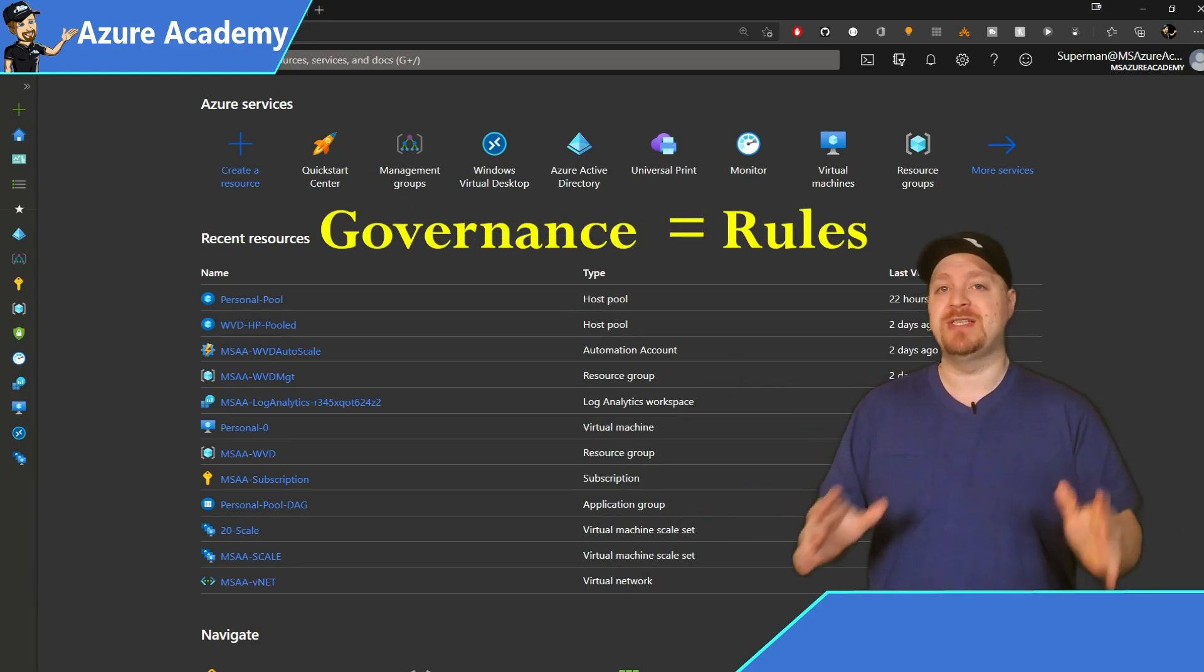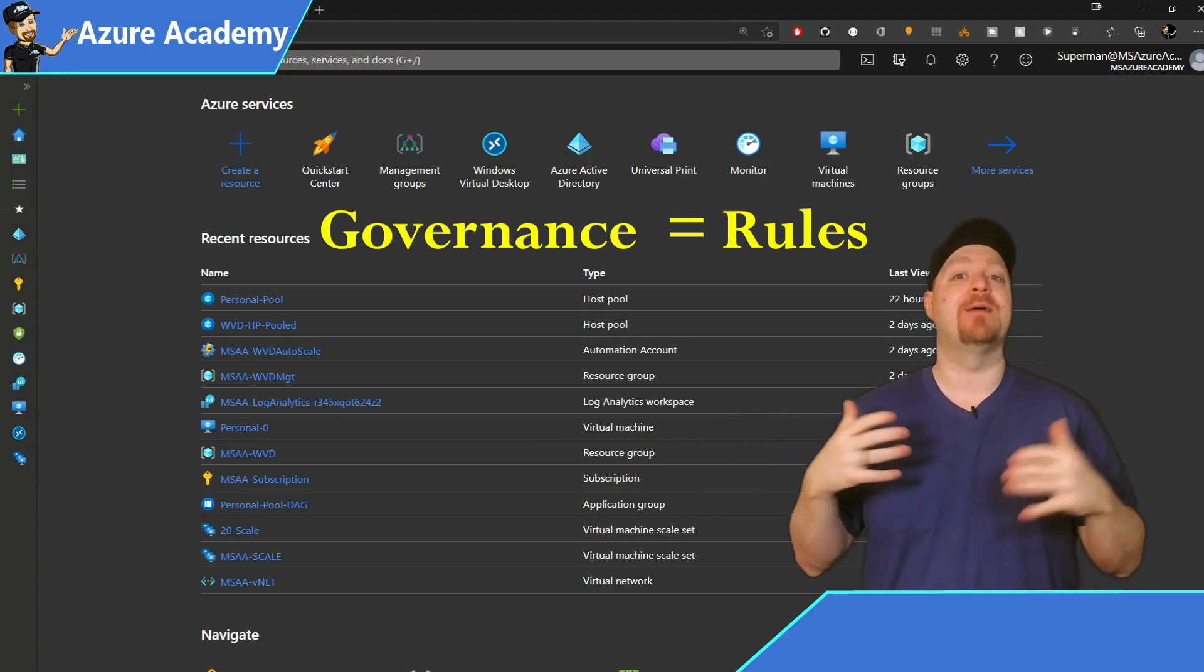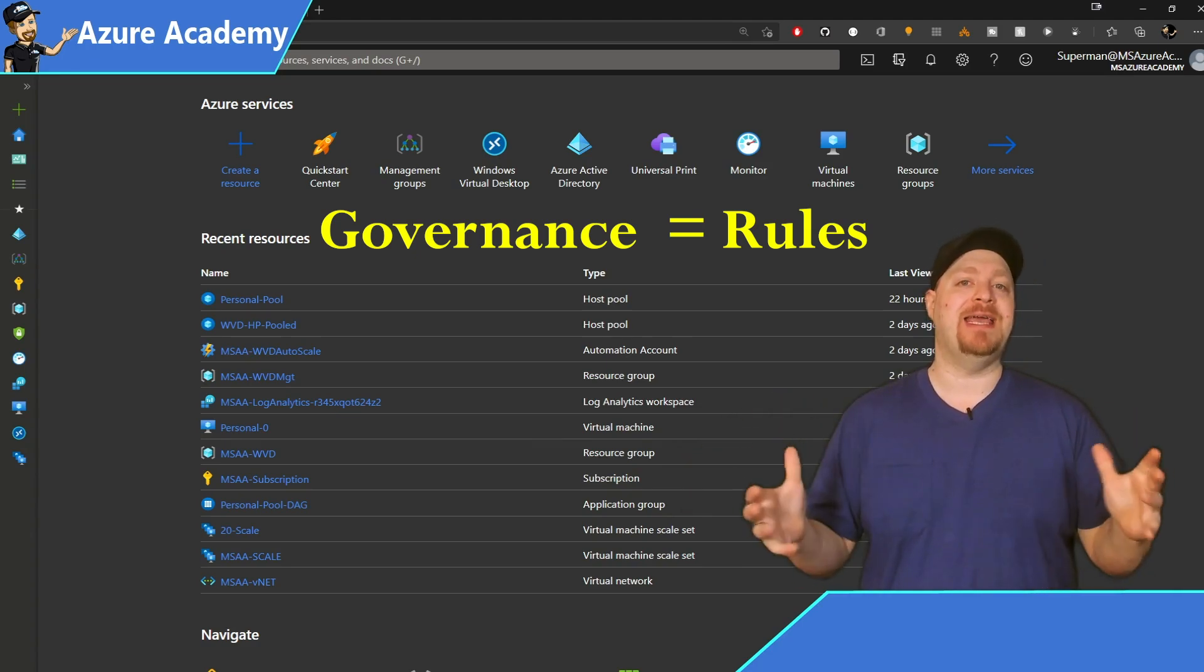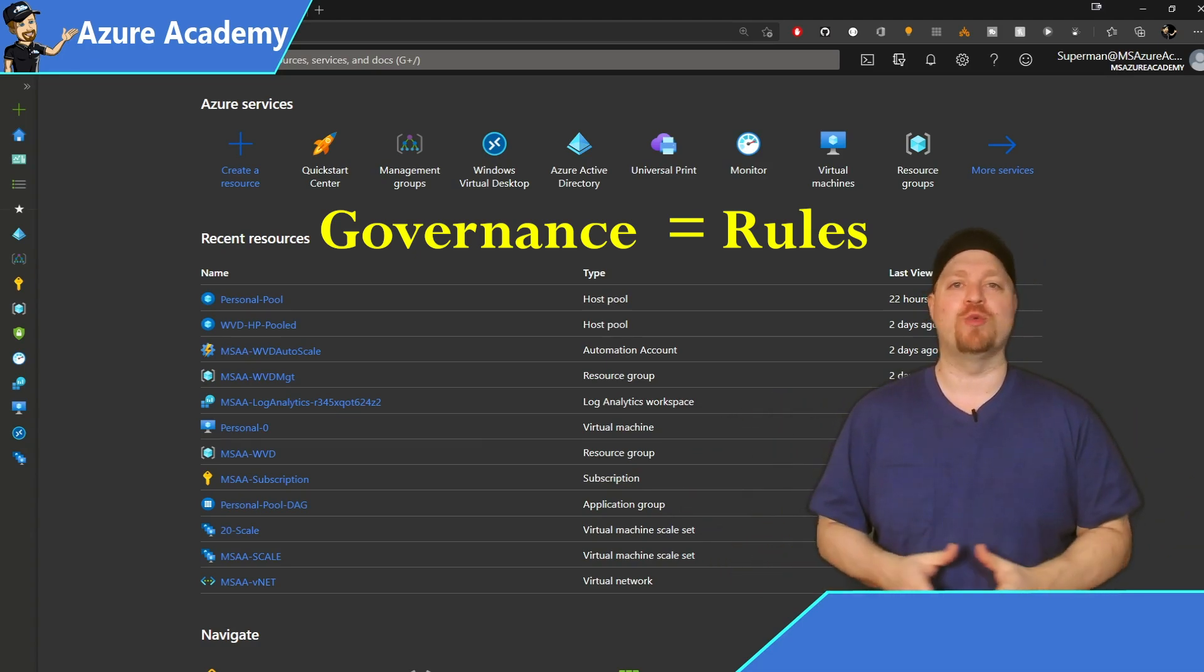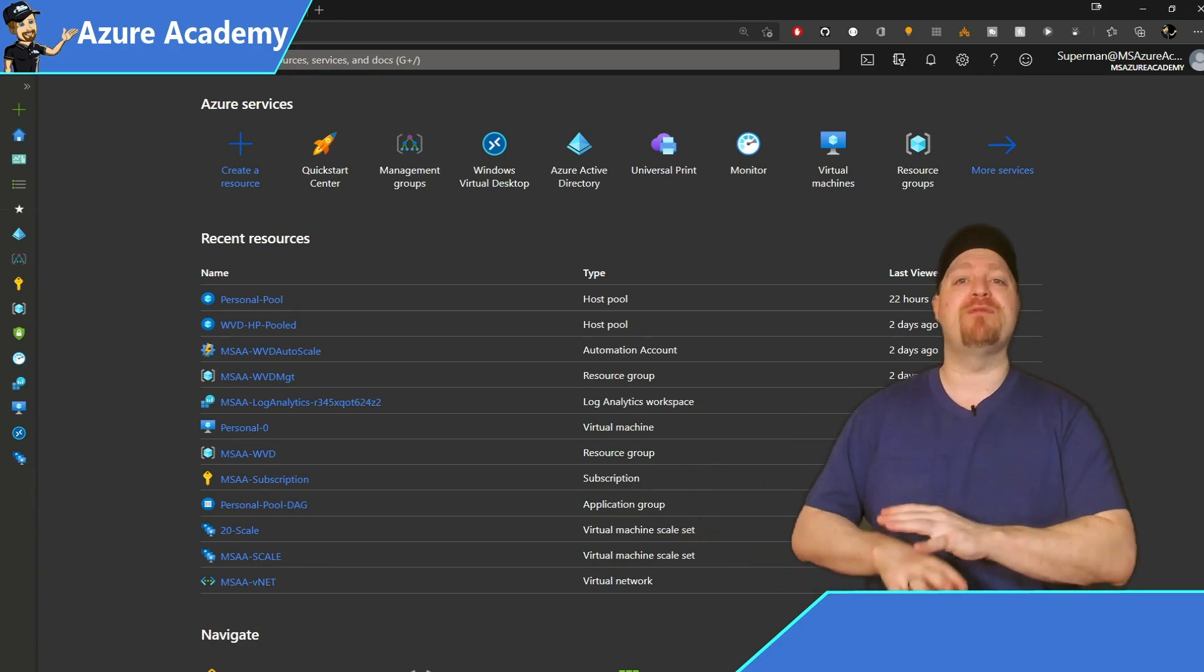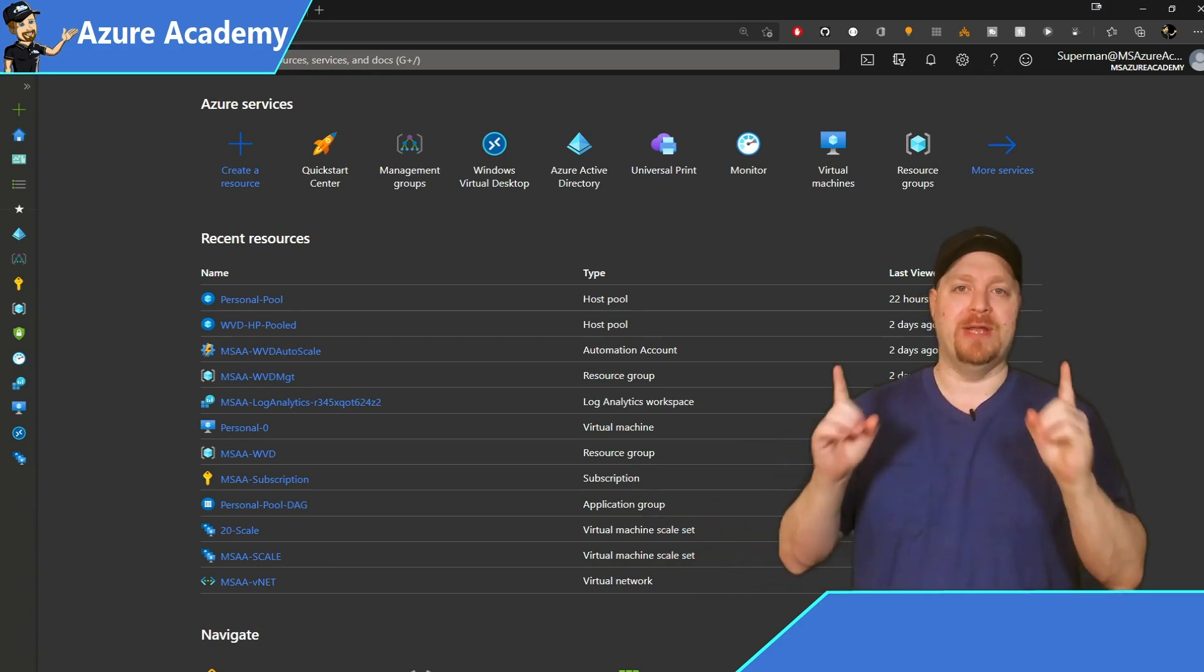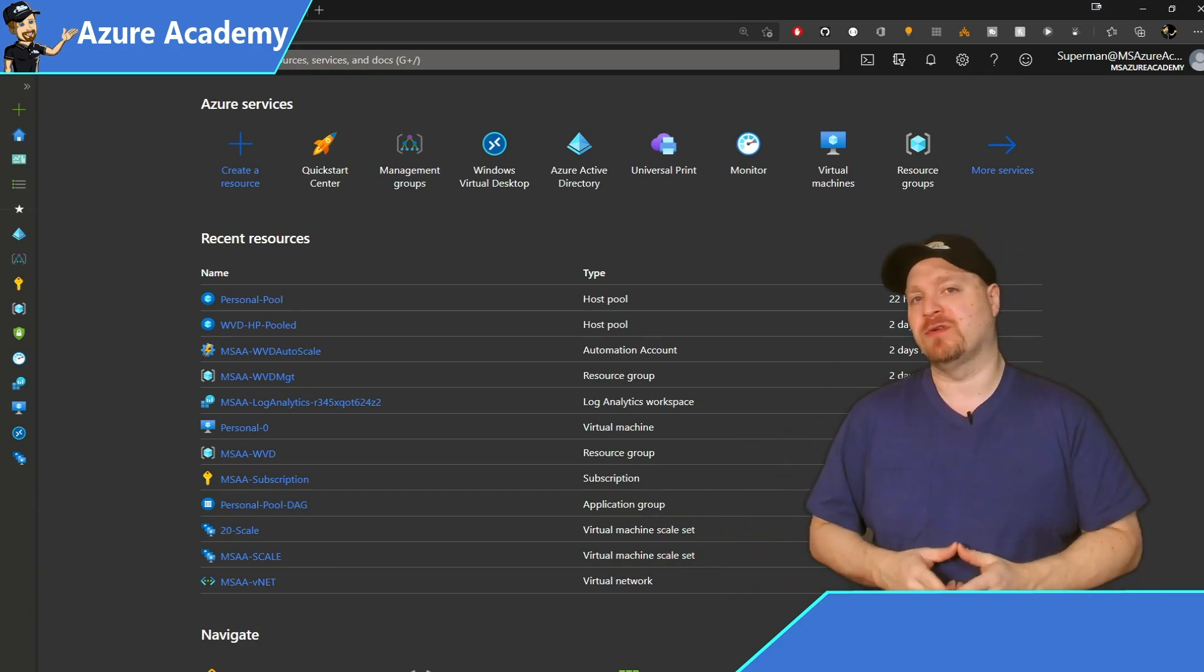This is the policies, permissions and compliance in your Azure world that should all be there before you build any kind of workload, including Windows Virtual Desktop.